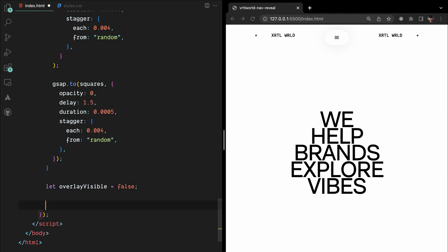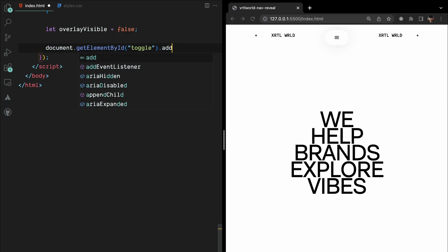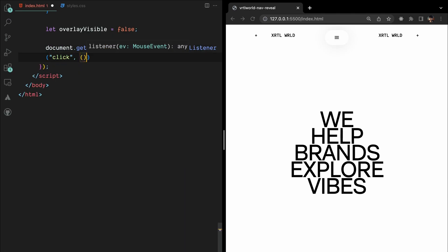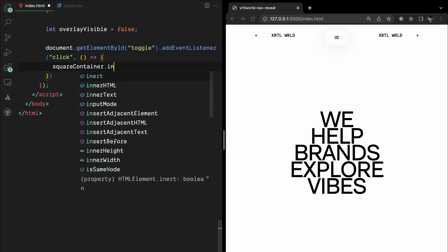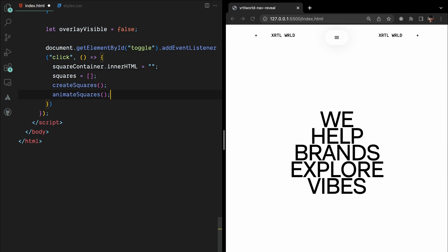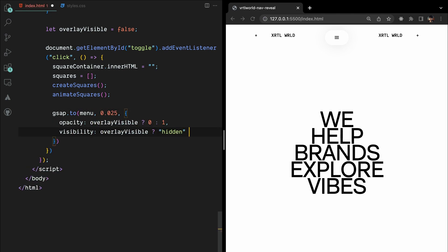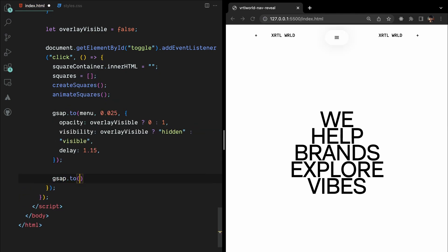Finally, we add an event listener to the toggle button. When clicked, it resets the square container and squares array, recreates the squares, and animates them using the animateSquares function. We then use GSAP to toggle the visibility of the menu overlay and adjust its z-index based on the overlay visible variable.